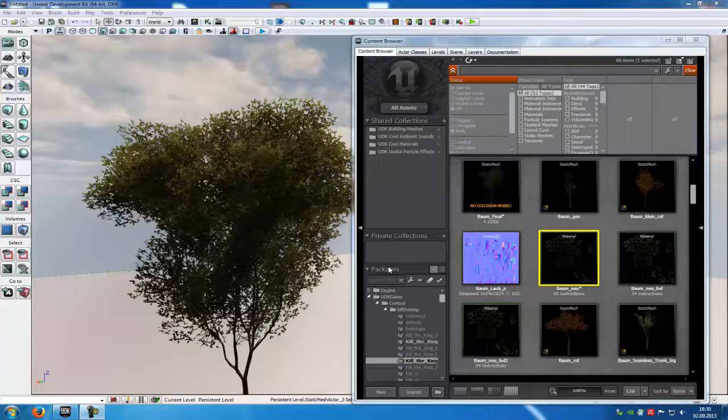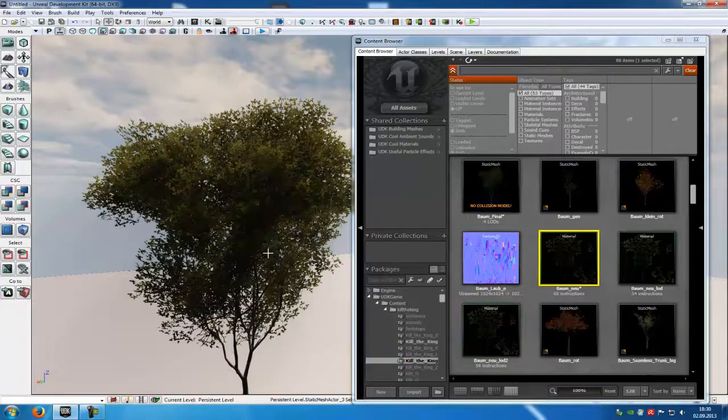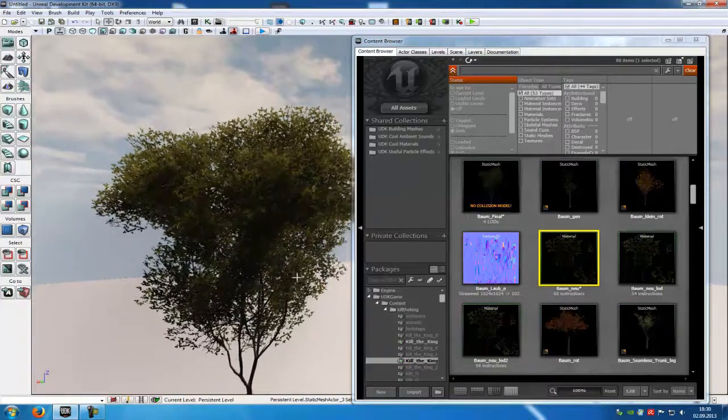Today I show you how to make a very simple wind effect for your leaves. As you can see, now the leaves aren't moving.